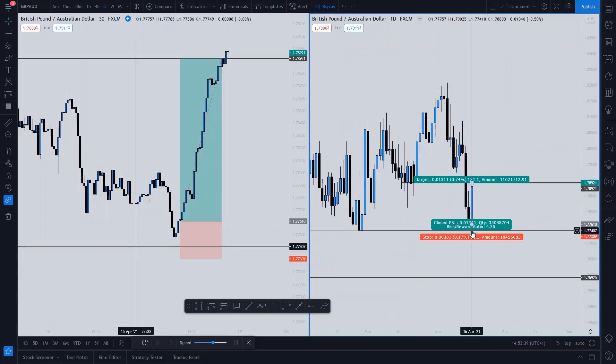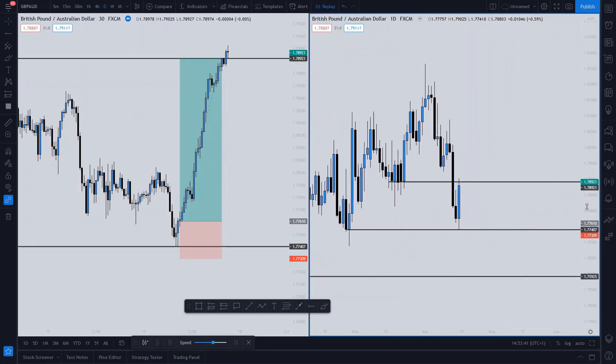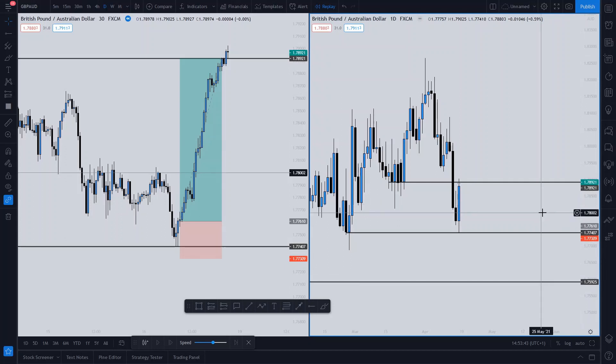Boom — massive rejection, just like that. So basically our overall bias: we used the daily to determine what's going to happen. Then we went down onto the lower time frame and found a way to catch the entry, because if we were just using the daily we wouldn't be able to catch that entry. Using the 30-minute we caught our entry and our stop loss, but we left the target on the daily — because this allows for optimum risk-to-reward. It's that simple.